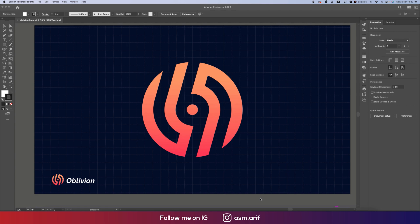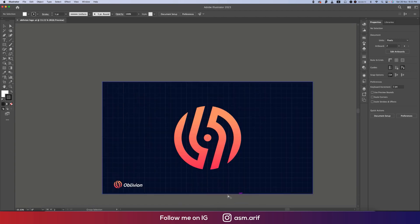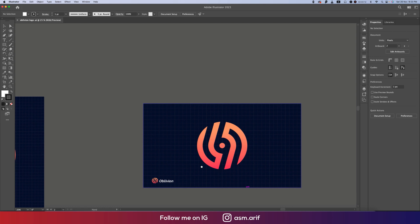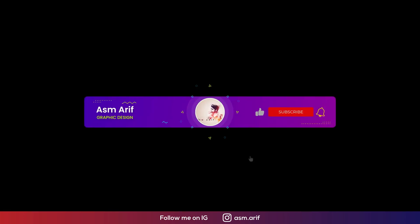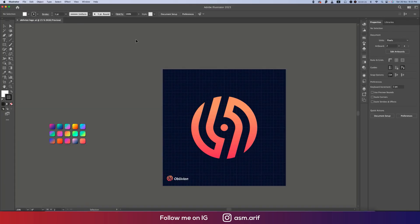Hello everyone, it's me ASMR, welcoming you to my new logo design tutorial. Today I'll show you this type of modern logo — the Oblivion logo — made with the grid and other steps. I'll show you step by step how to do this, so let's start. If you are new to my channel, please subscribe and hit the bell icon for new notifications.